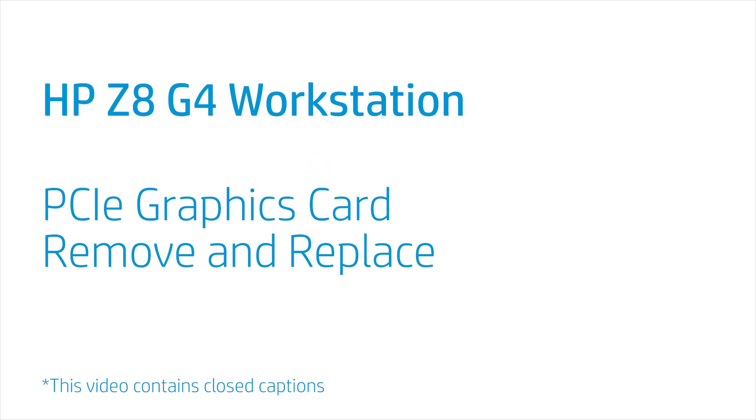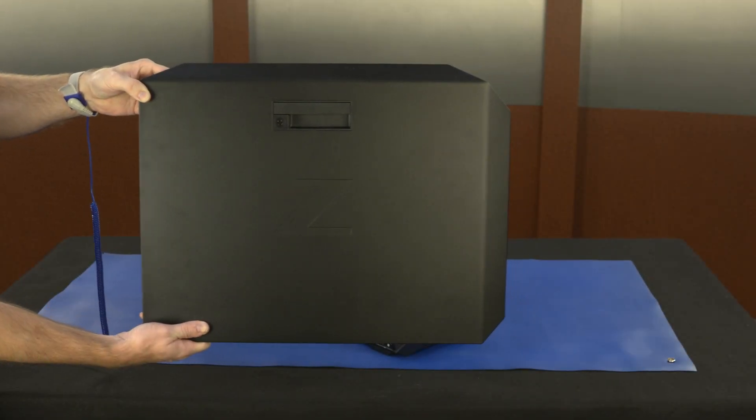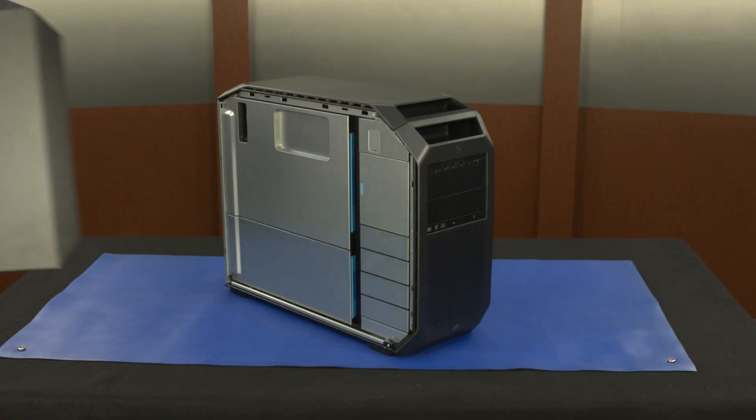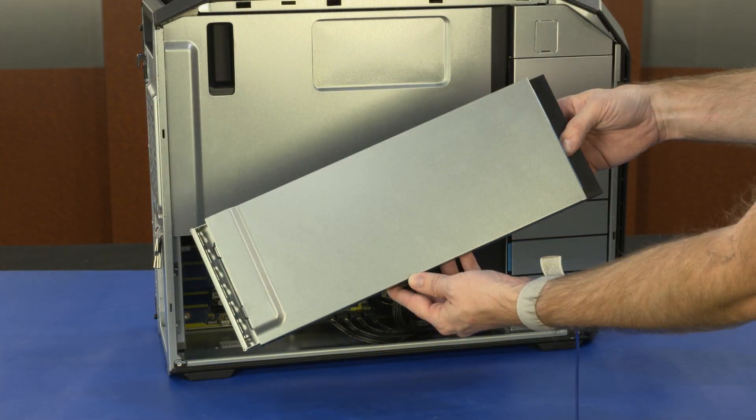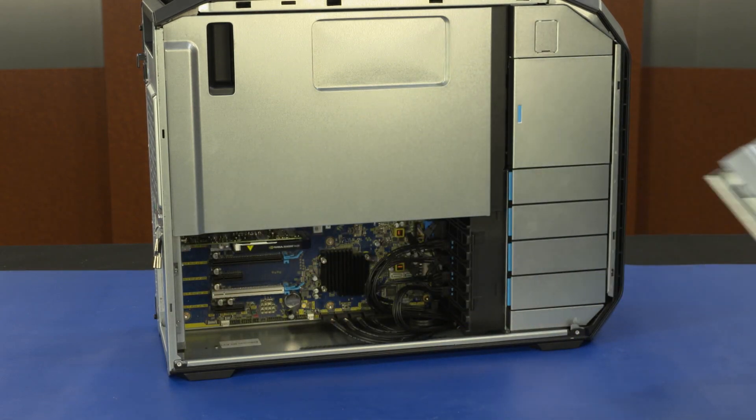Before you begin, remove the access panel and PCI retainer.